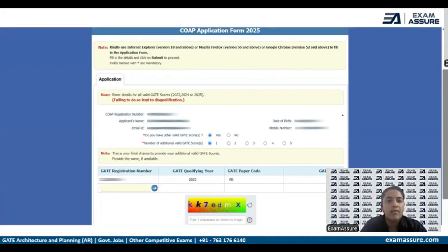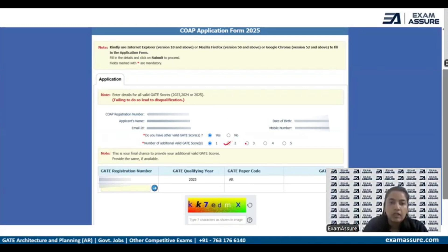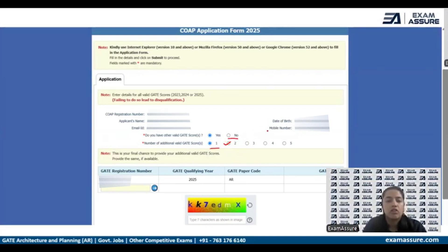After logging in, it will direct you to a page asking if you have any other valid GATE scores. For 2025 applications, the GATE scores of 2023 and 2024 would also be valid. If you have scores valid for two years click on Two, if only from 2024 click on One, and if you have no other valid GATE score click on No.